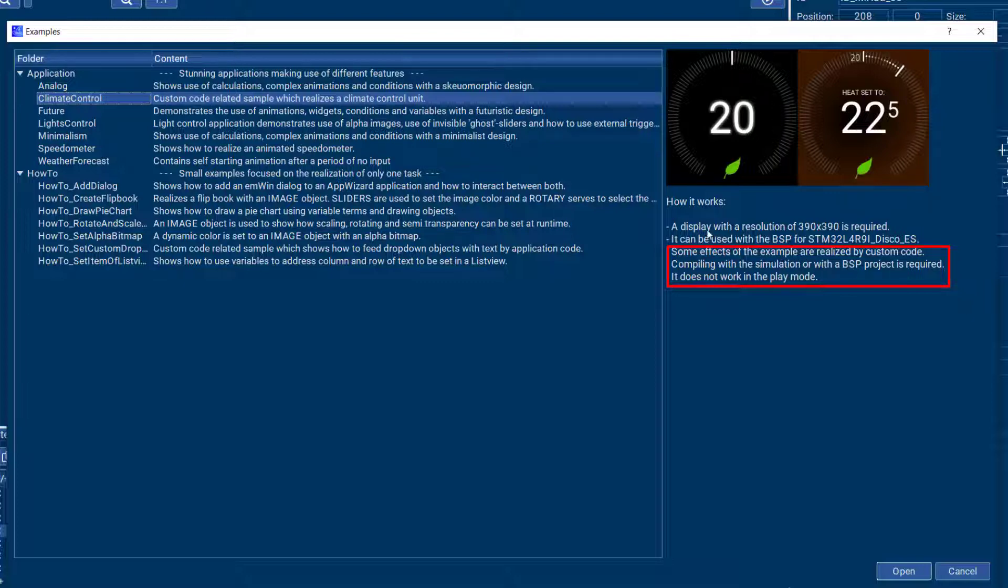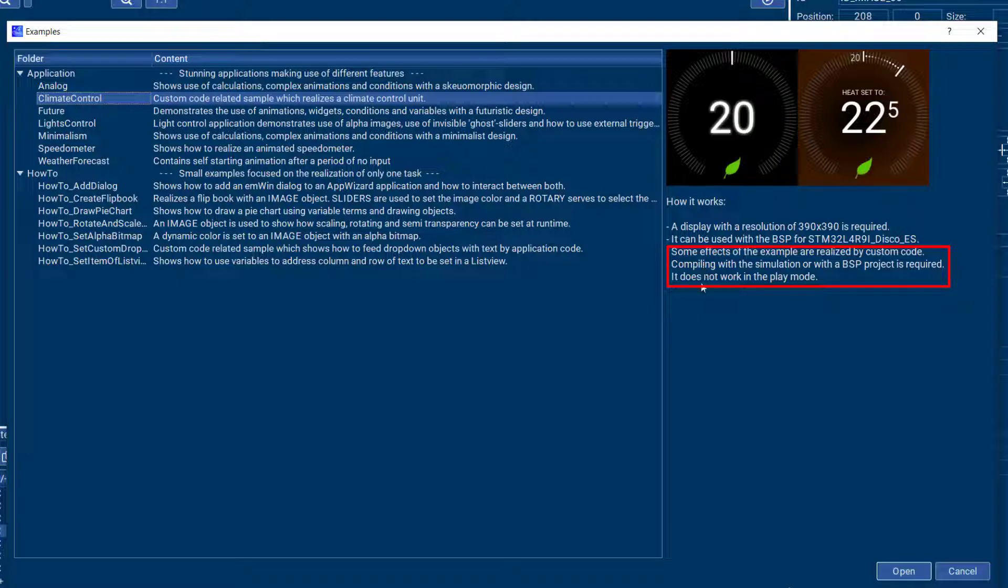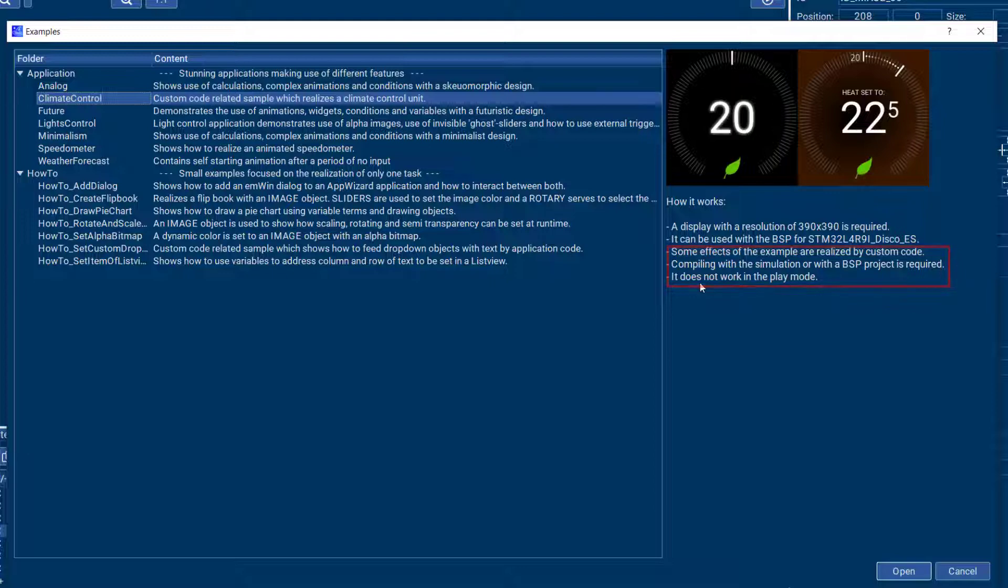And if that's the case like with this climate control then it will tell you that here in the instructions, so always keep an eye on that when you run any of the included applications or how-to's.